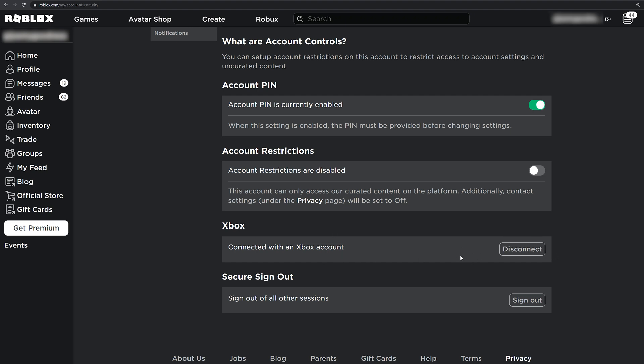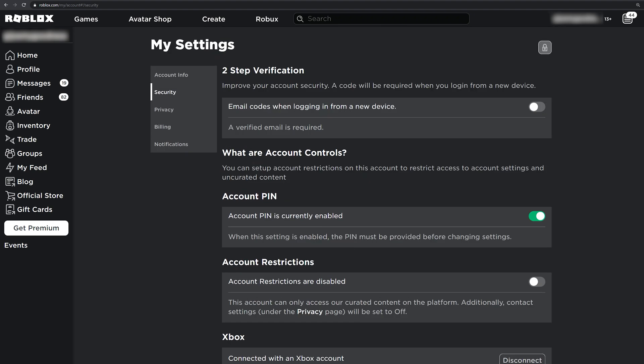Now it's important that no one is playing on that Xbox profile on Roblox. They can be playing other games, but if Roblox is open and playing, you'll want to sign out before you do this. So you click disconnect, it'll ask if you're sure, you'll hit yes, and then it'll remove this Roblox account from your old Xbox account gamer tag.